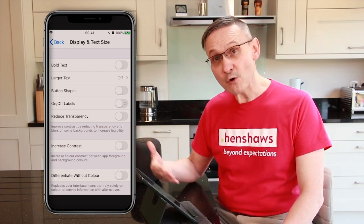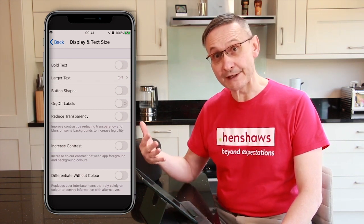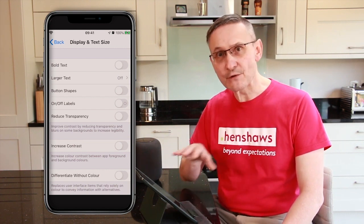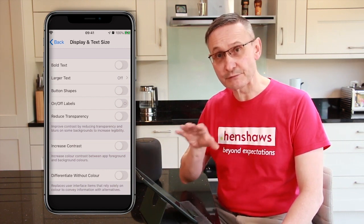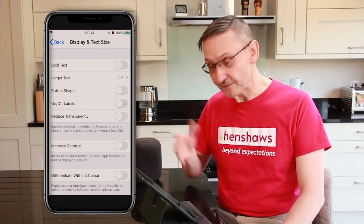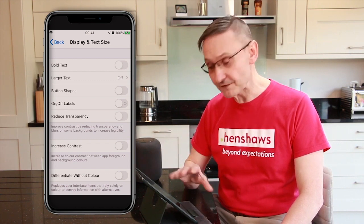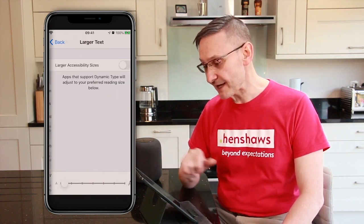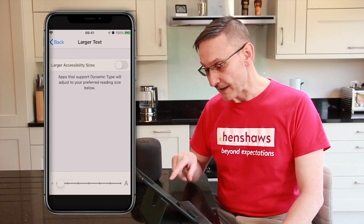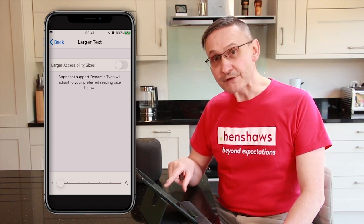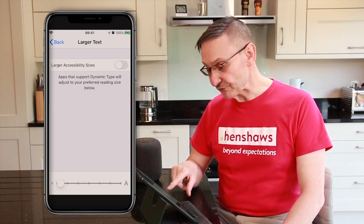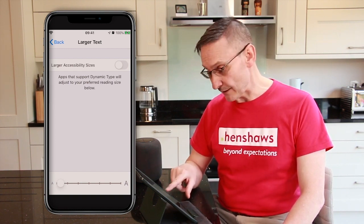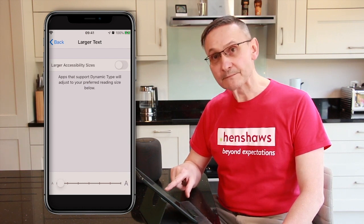I'm going to concentrate just on Larger Text. Like I said, there's so much you can do in here. With our assessments we go through the process with people, but for yourself, just have a play and see what works for you. I'm going to click on Larger Text. Near the bottom of the middle of the screen, you've got a scrolling adjustment.